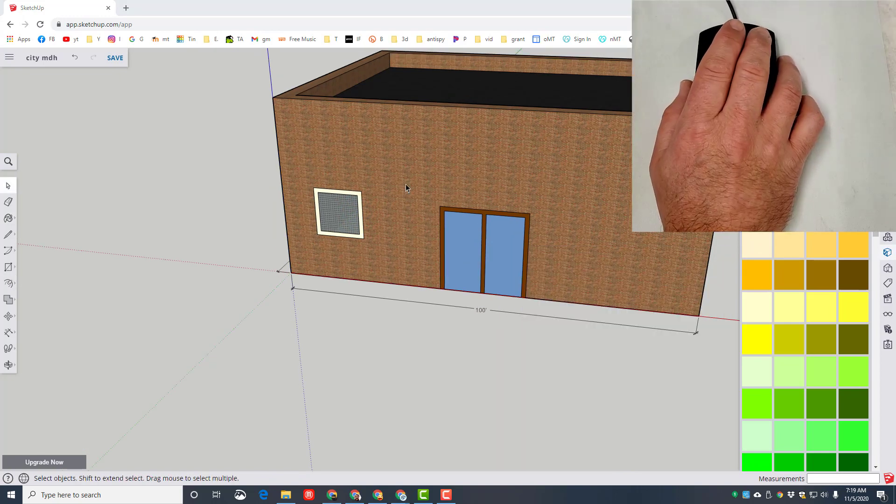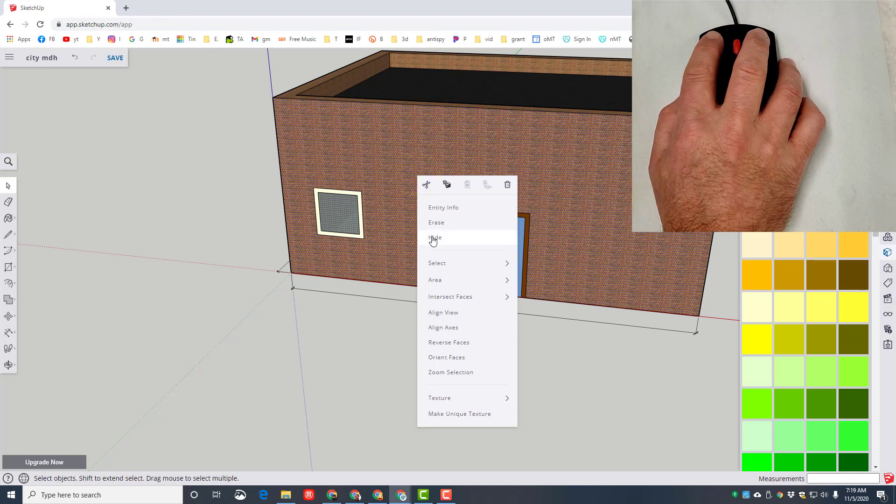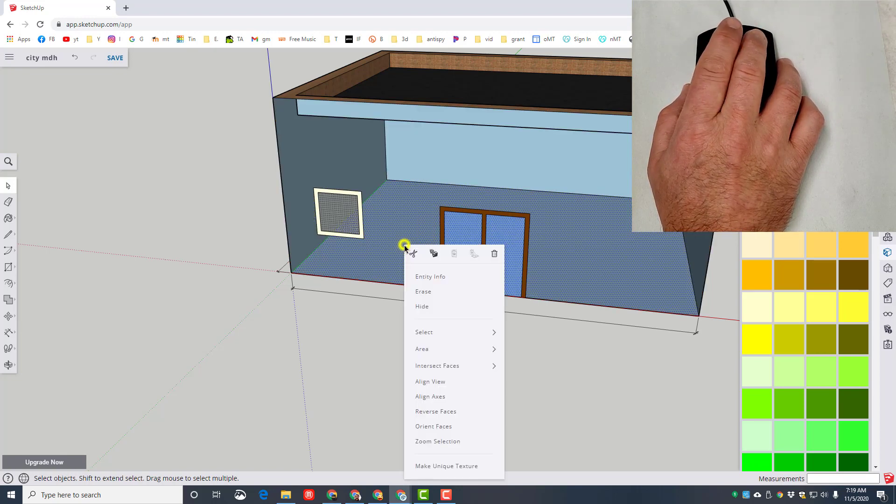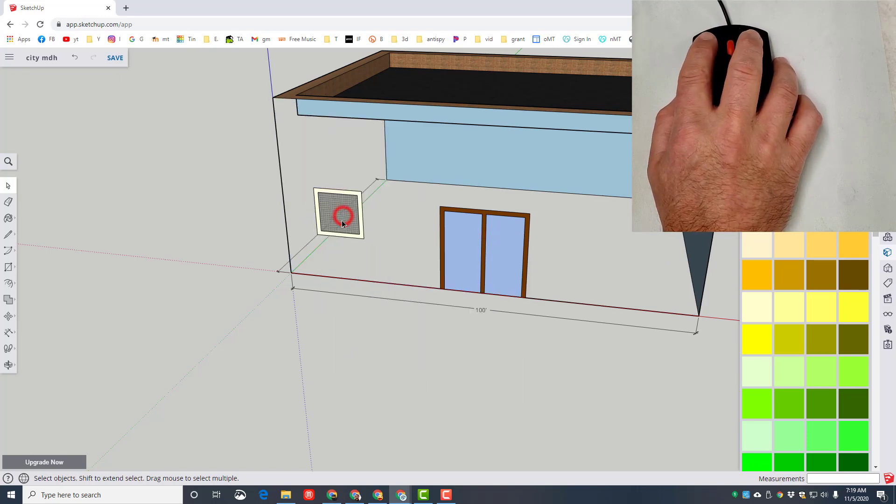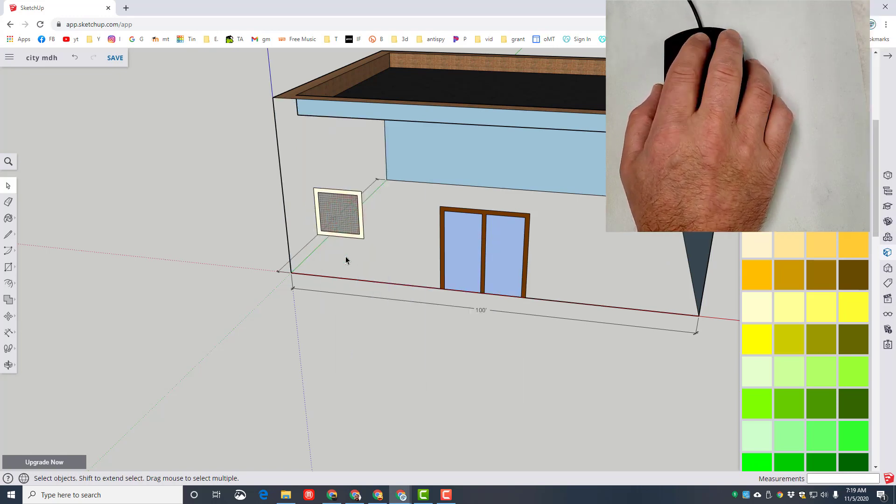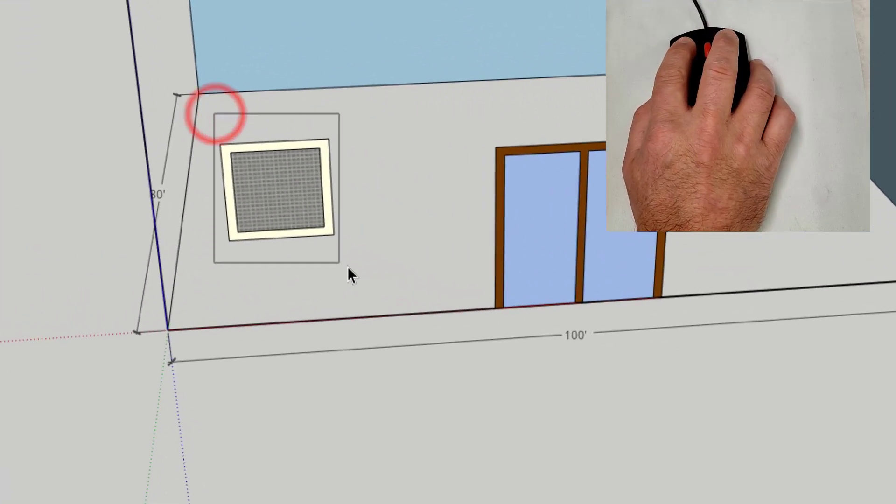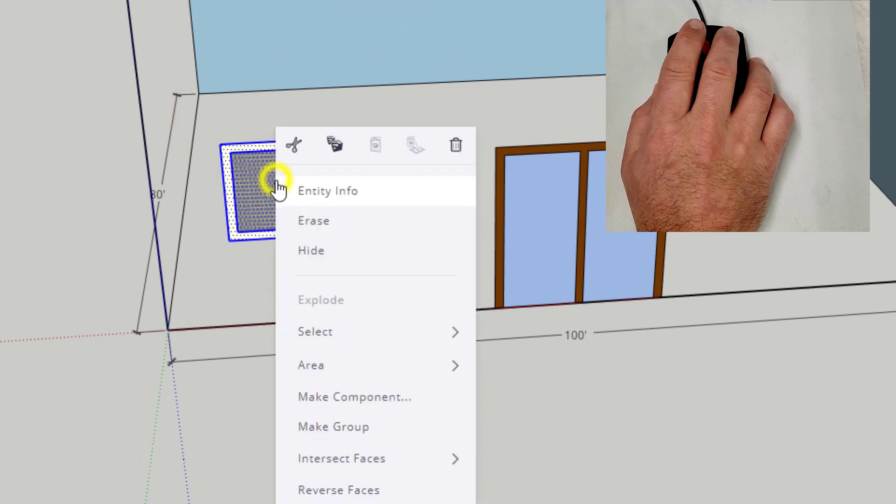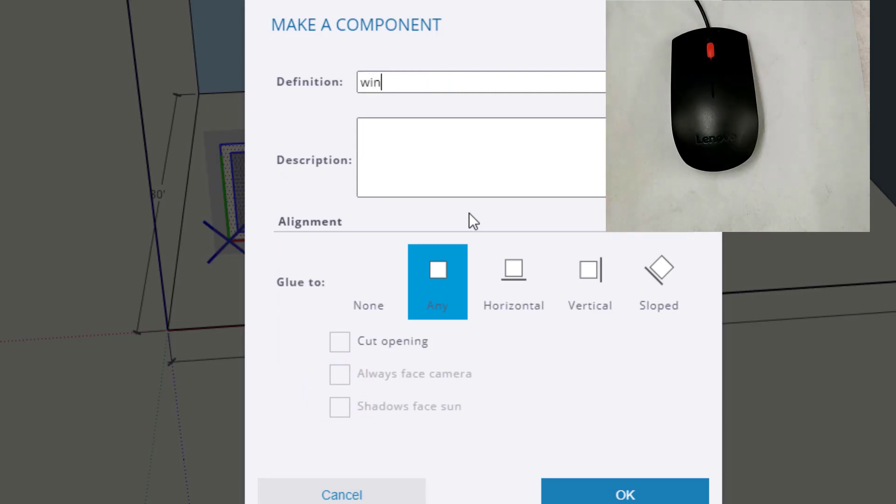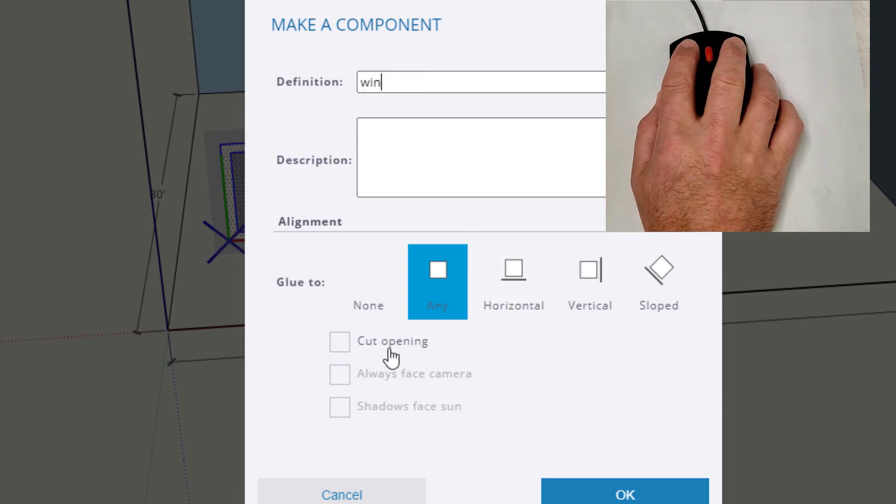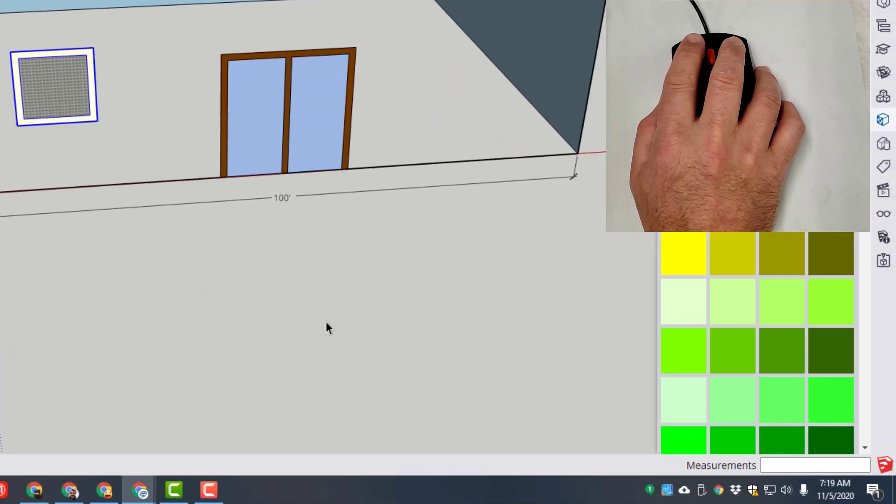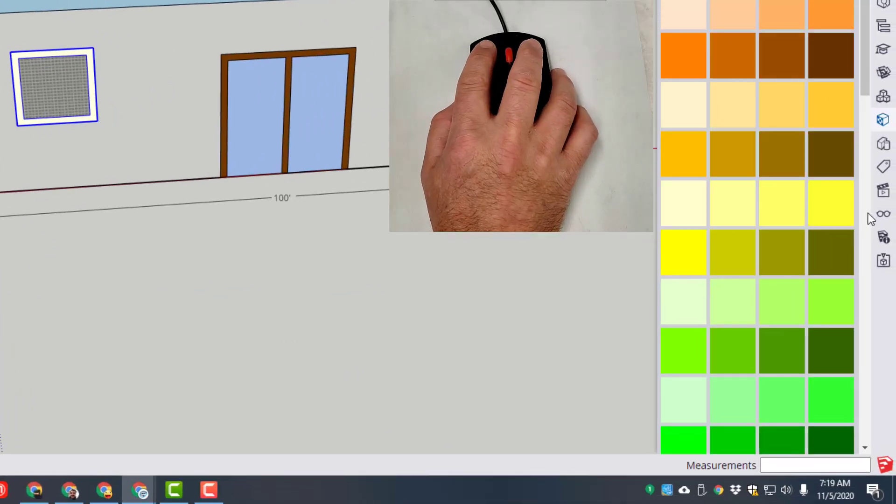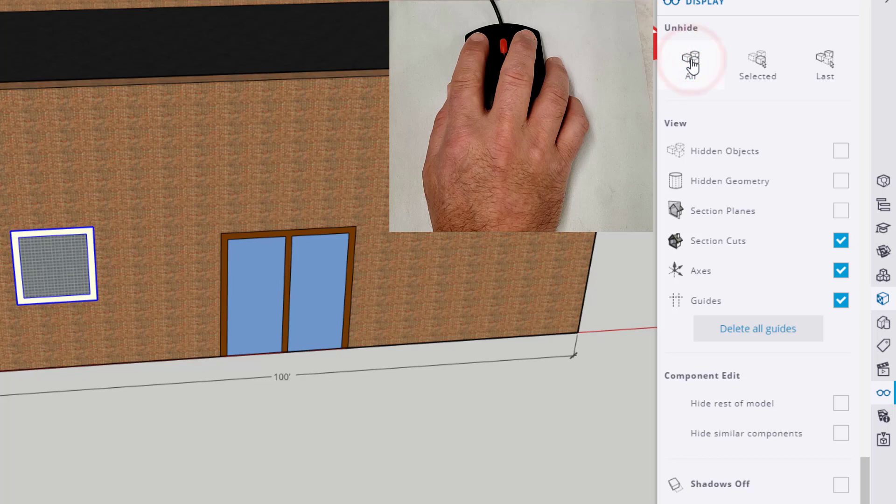Alright friends, this one's kind of tricky so make sure you follow it closely. Right click on your building and choose hide. Right click on the floor and hide it. Right click on that back wall and choose hide it, so all we did is make it so that the only thing we can really see is that window. Grab all that window, right click and make it a component. Call it win and we're going to tell it to cut the opening and tell it okay. Now over on our panel click on the glasses and we want to unhide all.